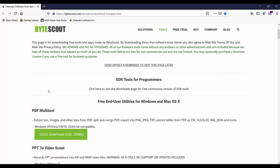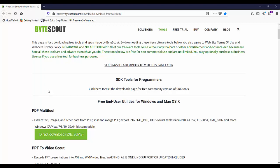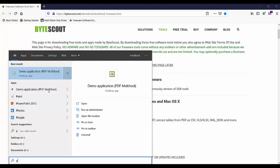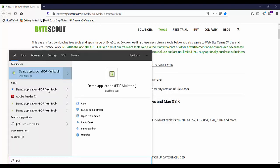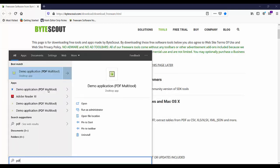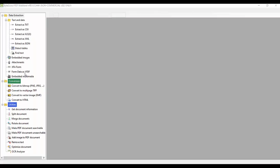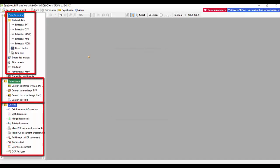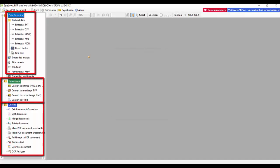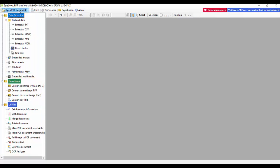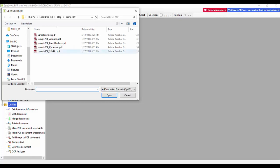Click the Windows logo in the bottom left corner to bring up the program menu, then type PDF Multitool and click on it. In the left panel you can see the different features this utility provides. Let me open a sample PDF file.